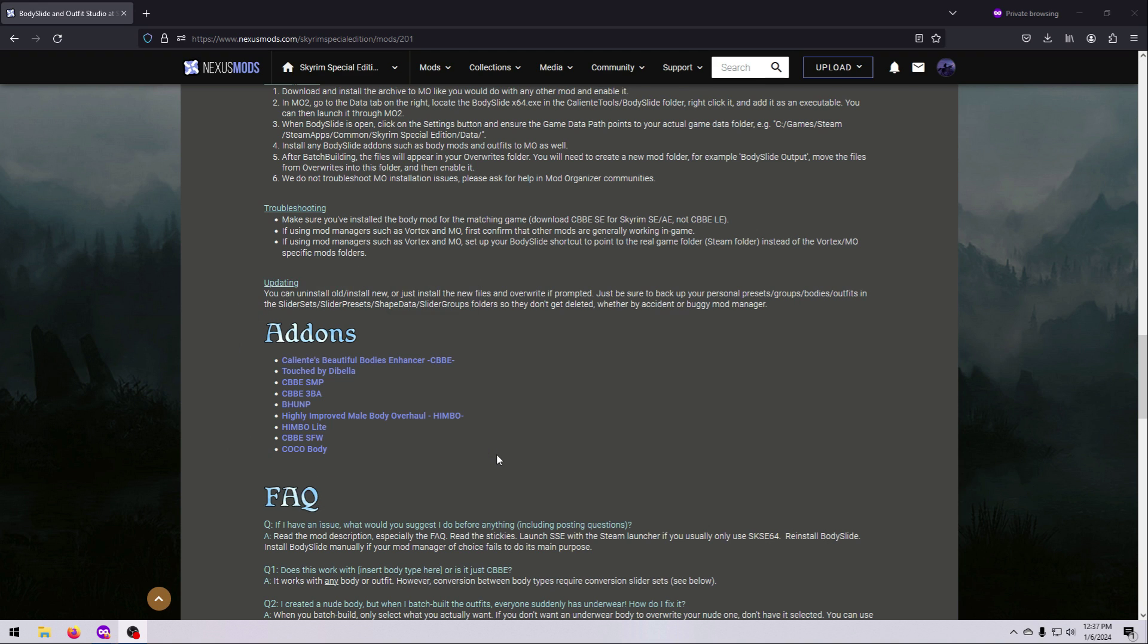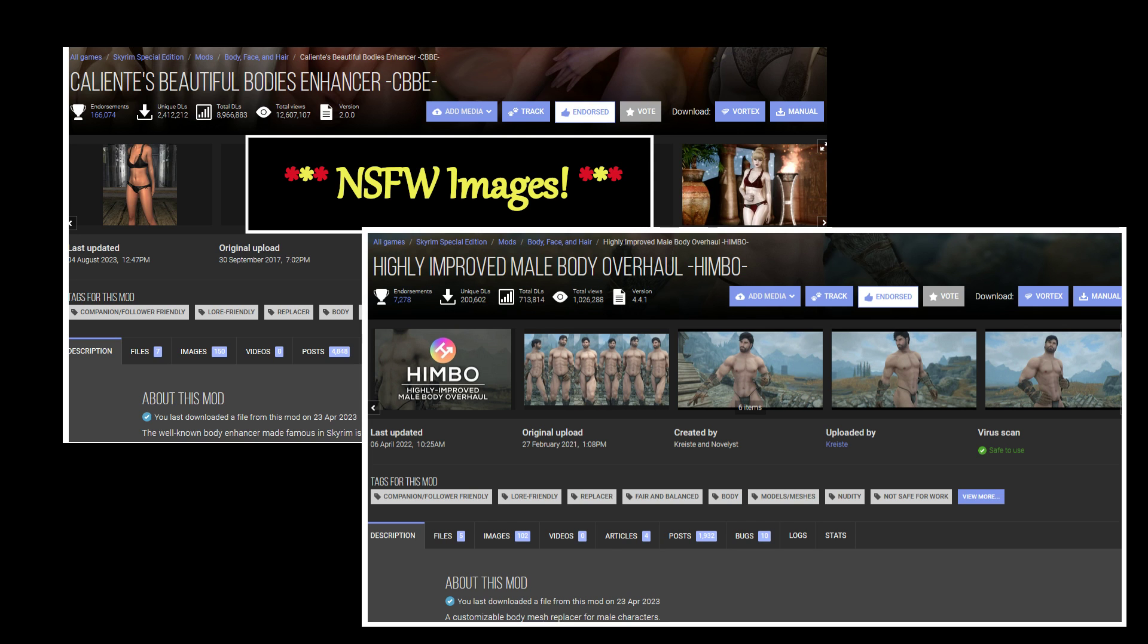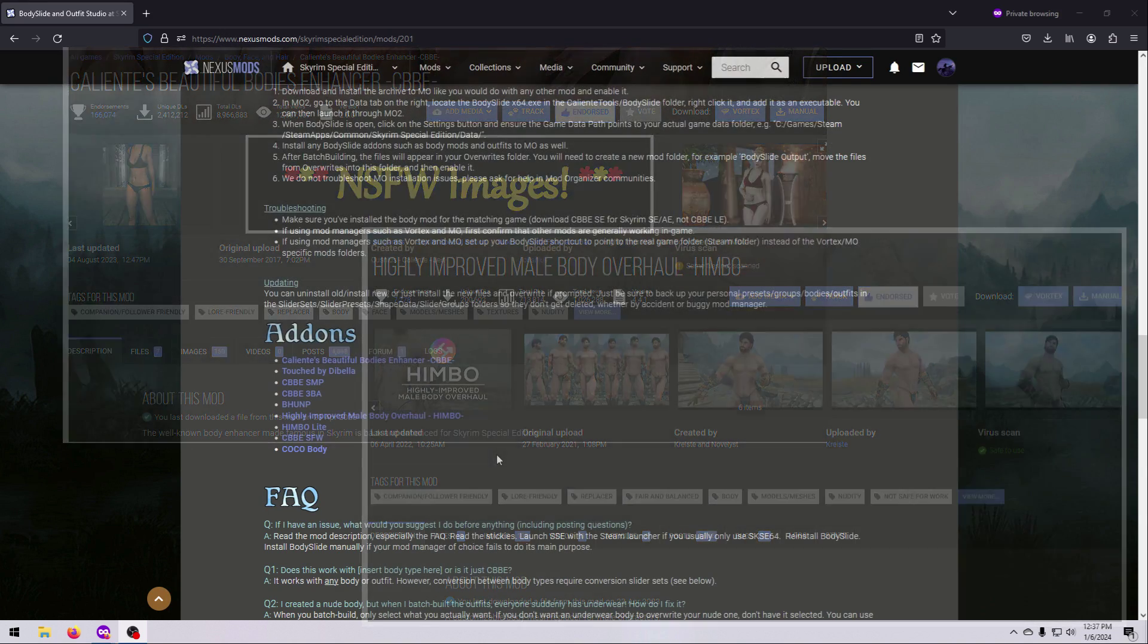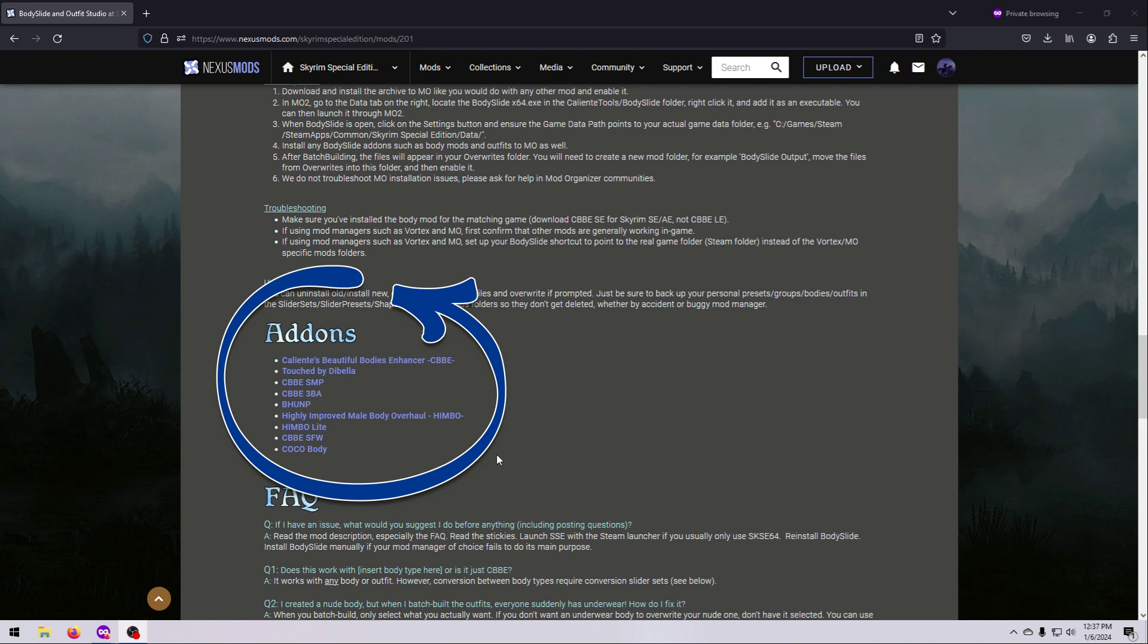But if you are new to all of this, I strongly suggest that you start with CBBE for Women or Himbo for Men. These are, in my opinion, the easiest BodyMods to work with, especially if you are just learning. You can always come back later and try one of these other Bodies once you get the hang of using BodySlide with CBBE.